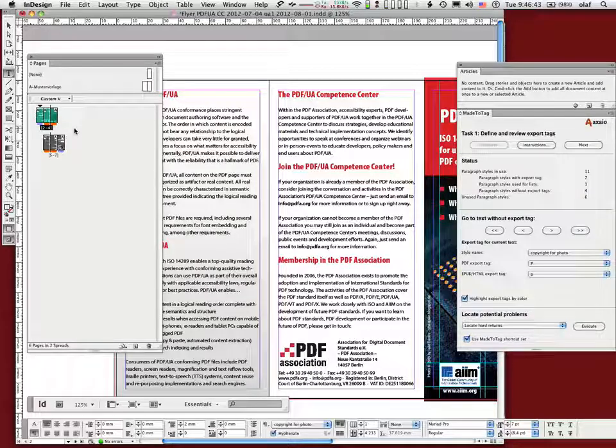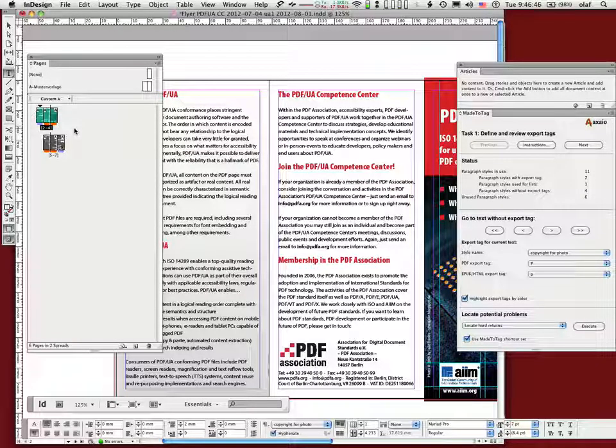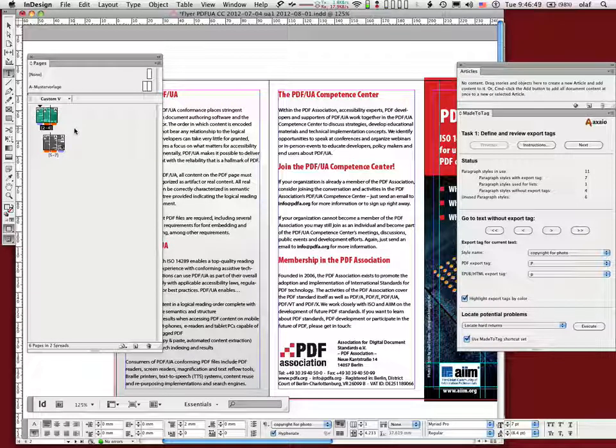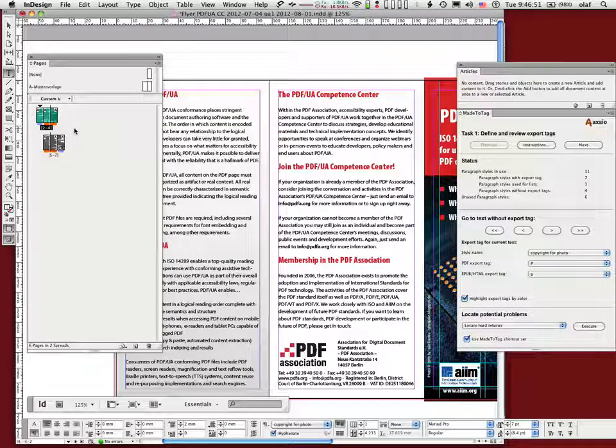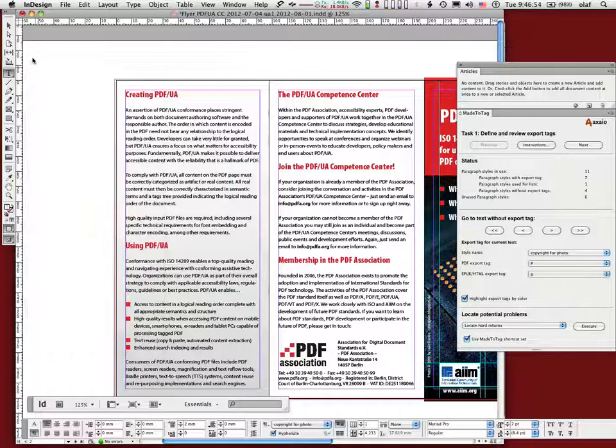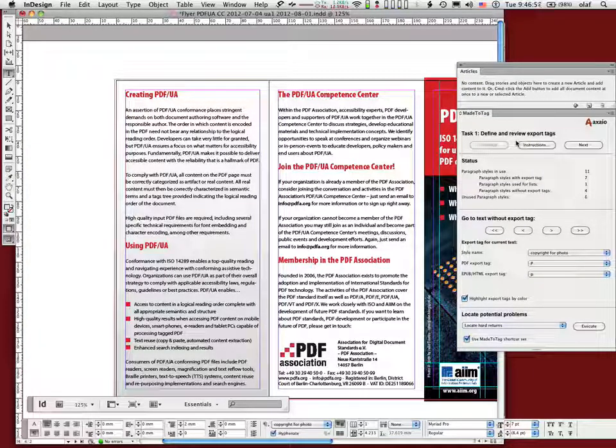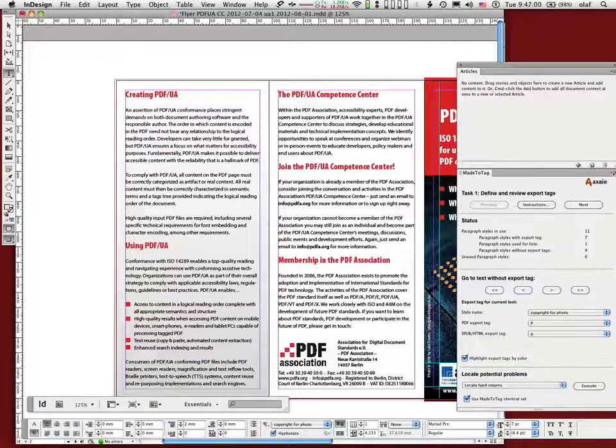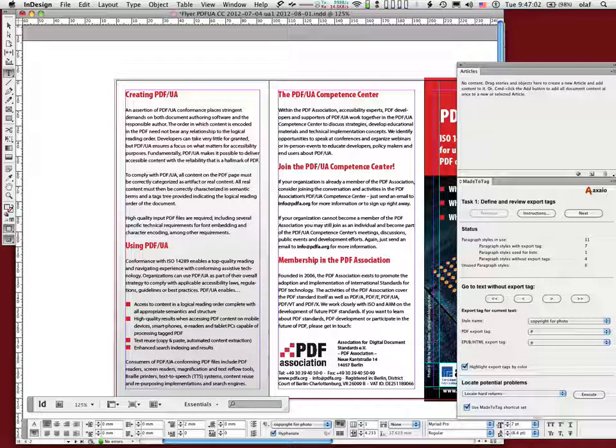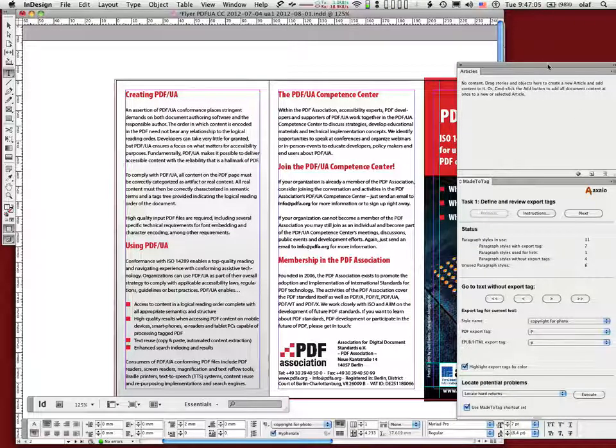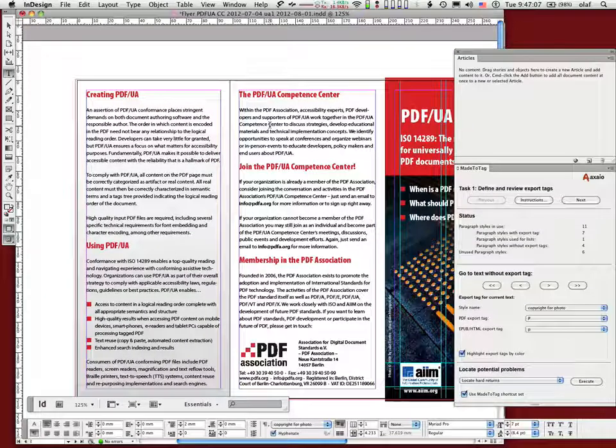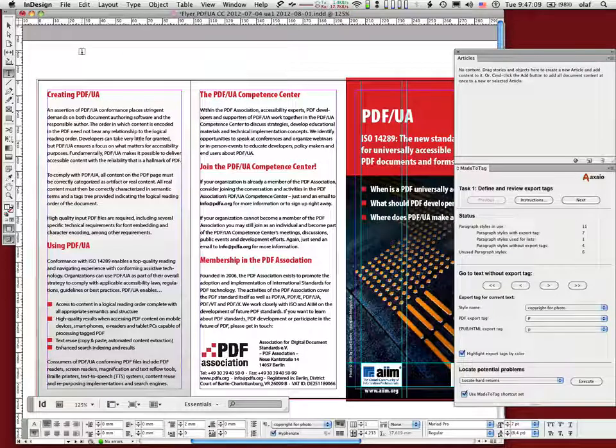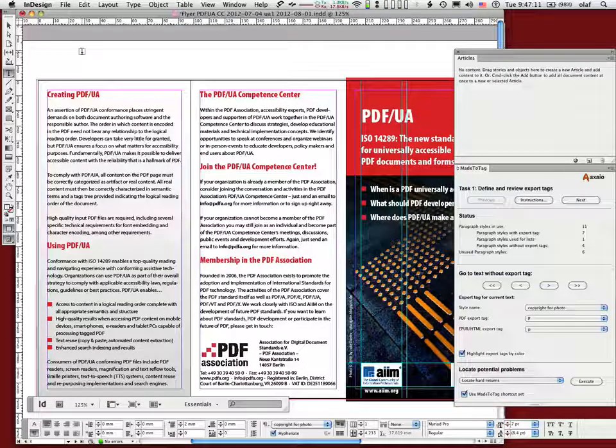And the flow of the text is according. So you have to put this reading order information inside the InDesign document. And you would do this, if you don't have made to tag, by using the article feature. And I will do it first using the article feature and then I just do it also using made to tag. And who has worked already with the article feature in InDesign, CS5 or CS6? A few people.